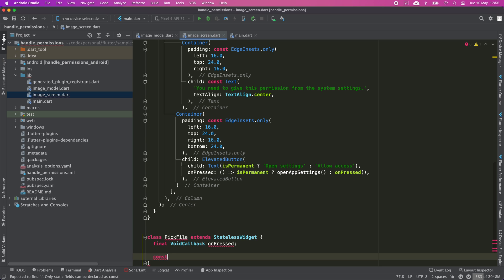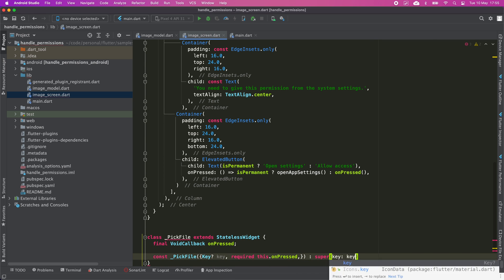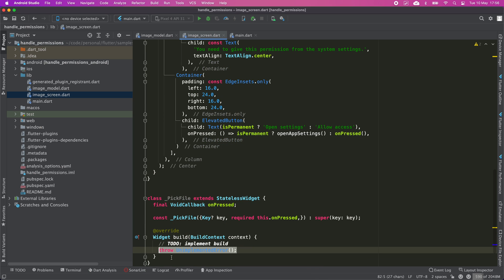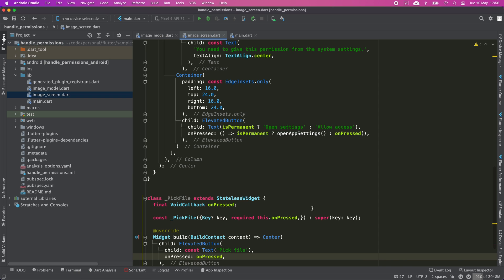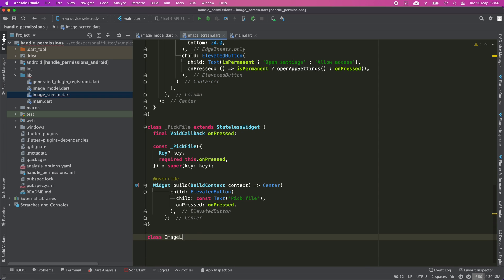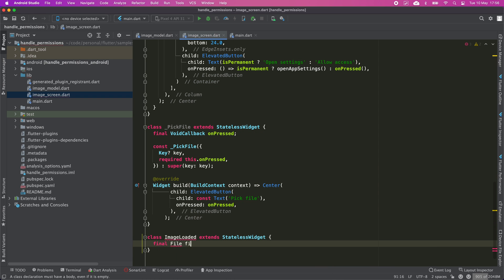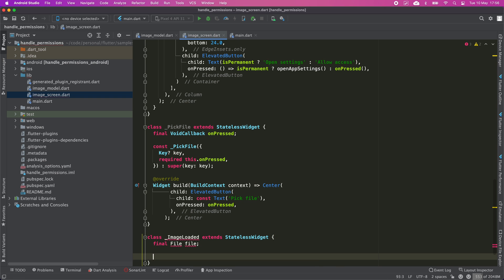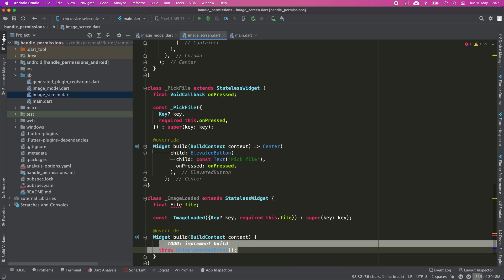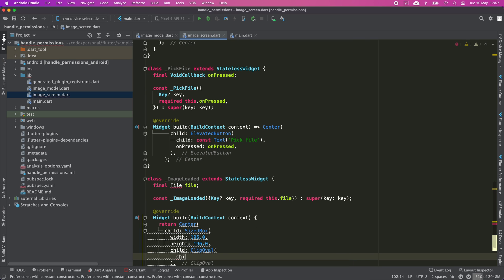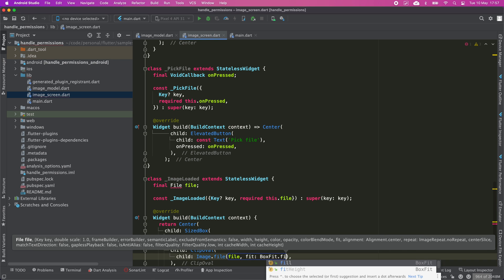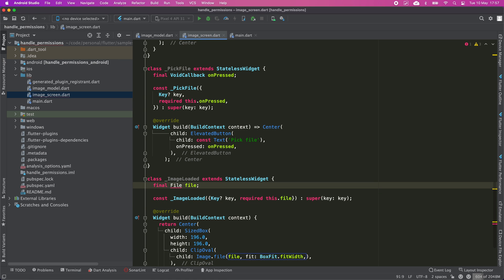I'm going to create a widget that will contain a simple button just to pick the file. This widget will be used once the permission has been granted. Finally, we need a widget to actually show the image selected by the user. This widget will be shown once the user has granted the permission, picked a file, and the file is valid — then we use this widget to render the image.